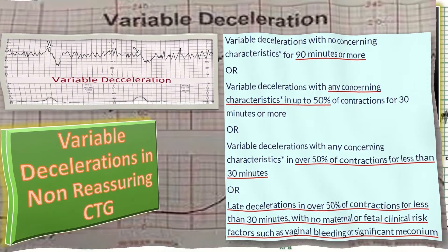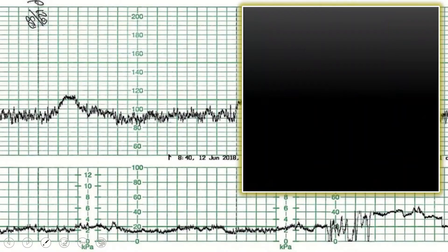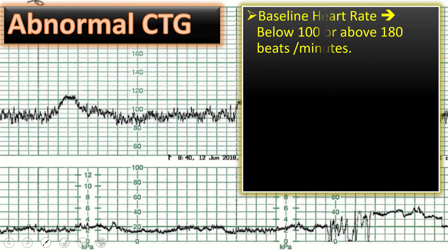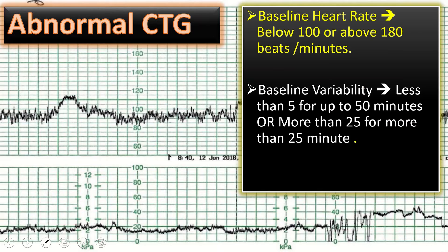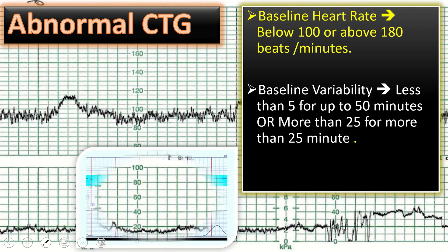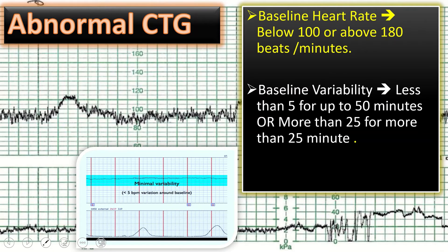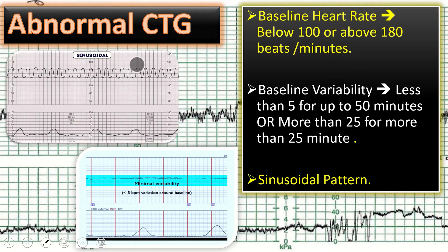Now let us discuss the abnormal CTG. In abnormal CTG, the baseline fetal heart rate is either below 100 or above 180 beats per minute. Secondly, the baseline variability is either less than 5 for 50 minutes or more than 25 for 25 minutes. The third feature is the sinusoidal pattern — if present in CTG, it indicates abnormal CTG.